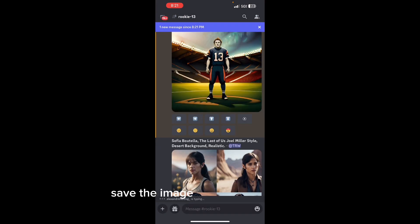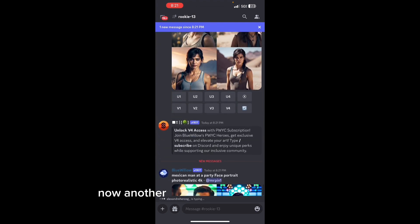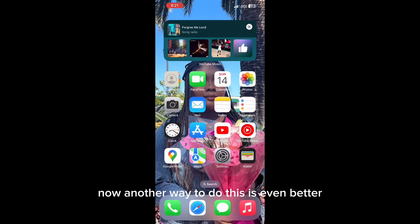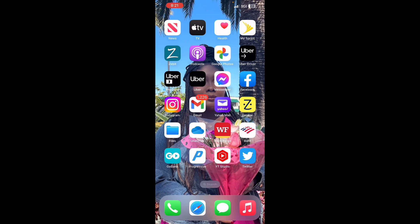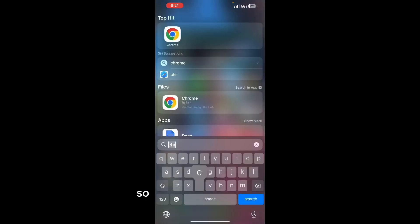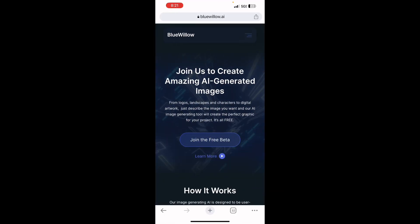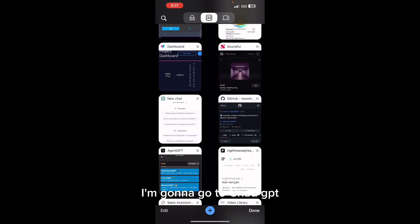Now another way to do this that's even better is to use ChatGPT. So I'm going to go to Chrome, I'm going to go to ChatGPT.